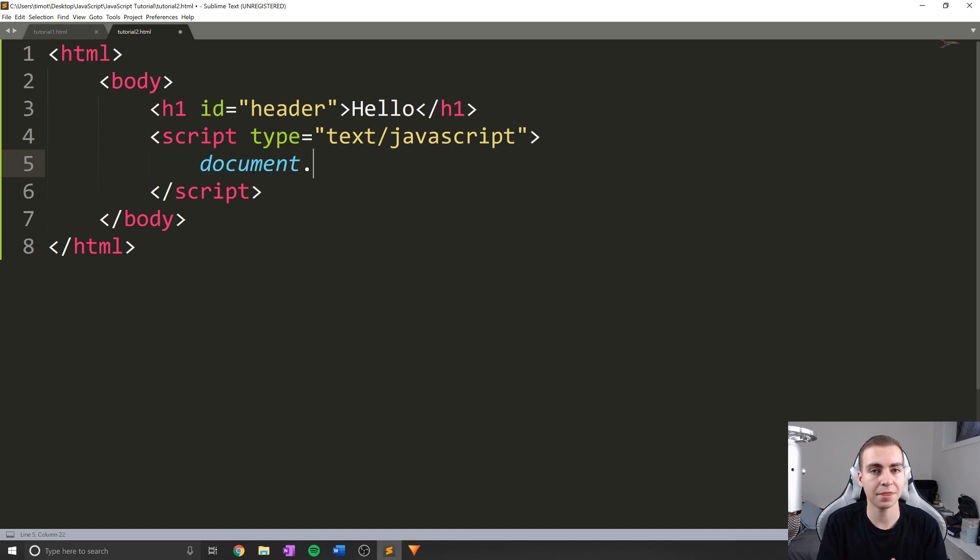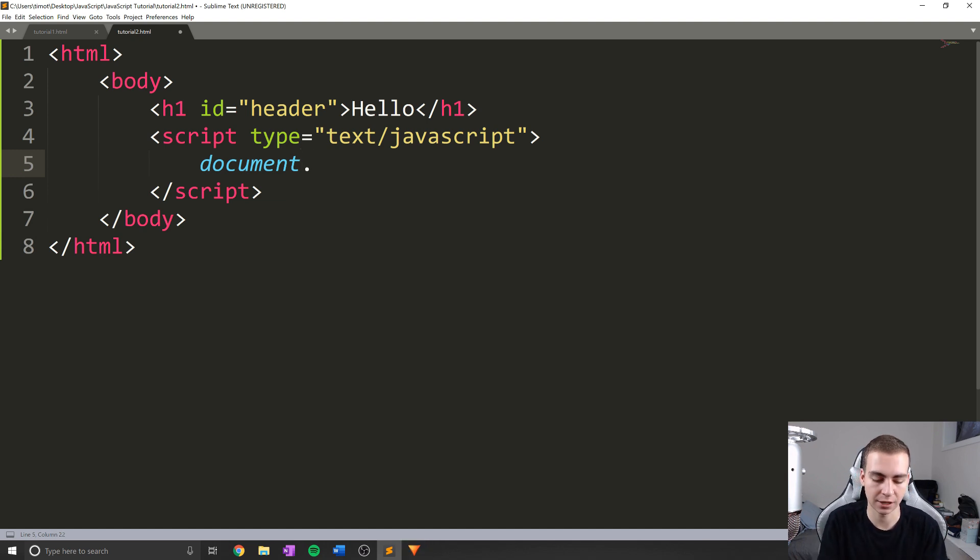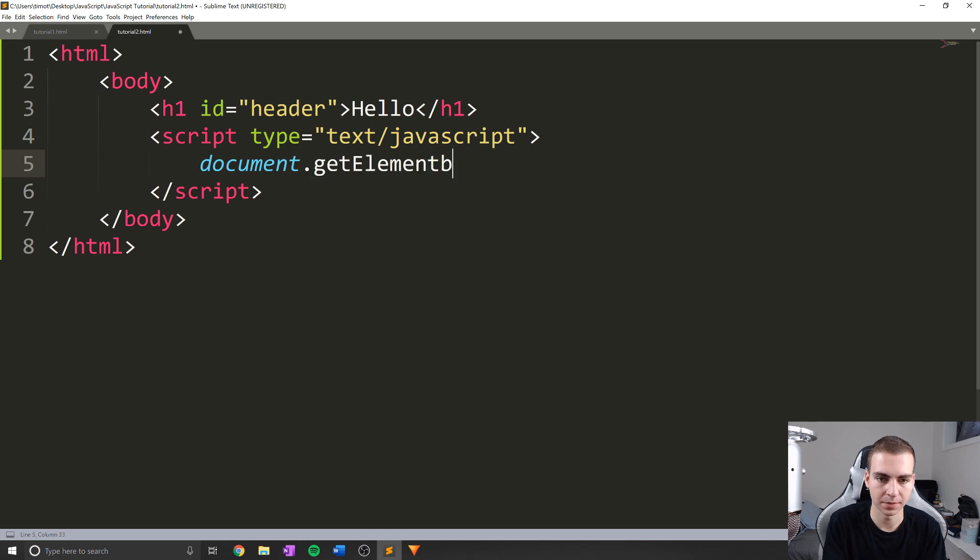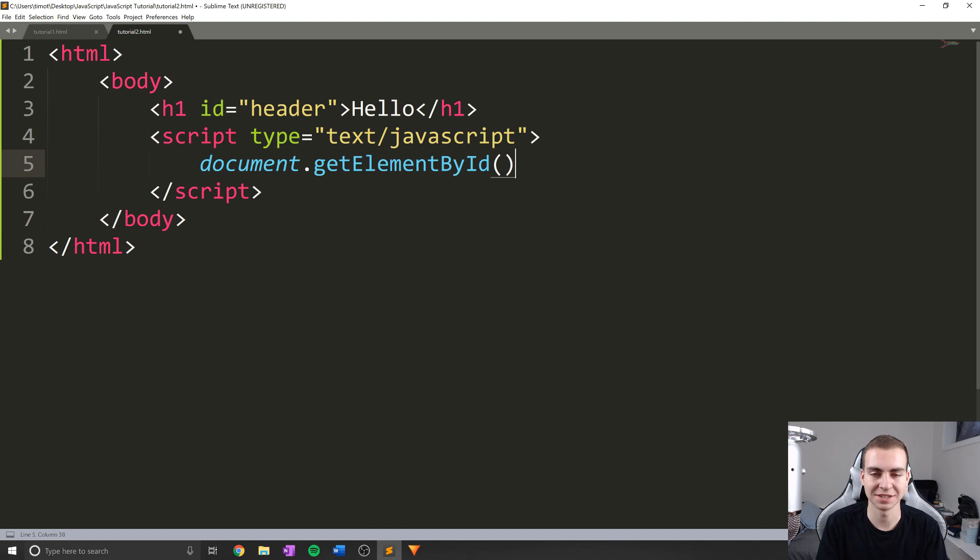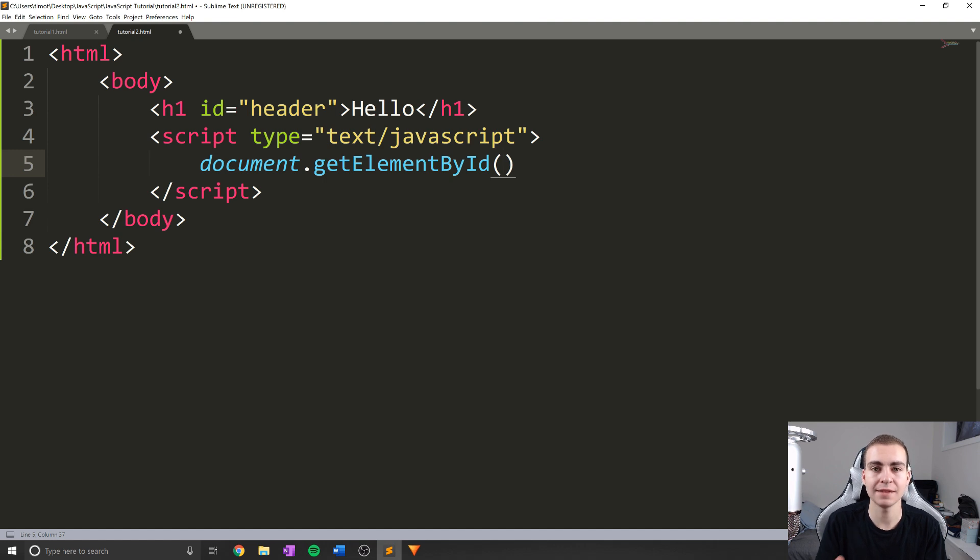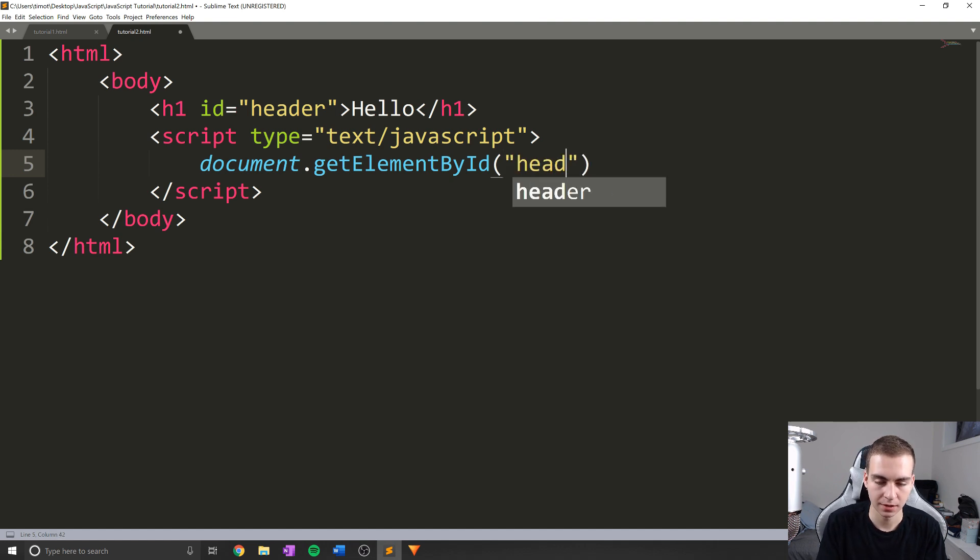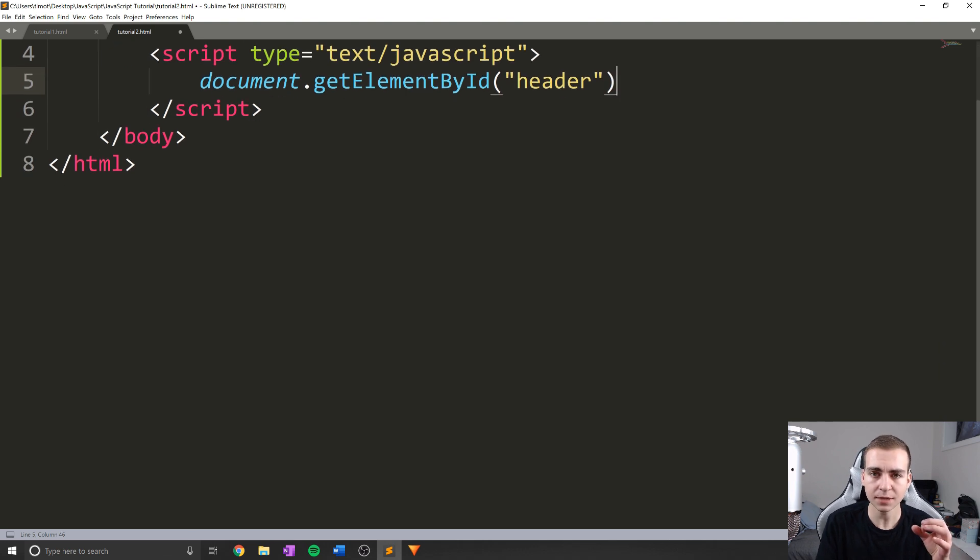So the method that we use to actually gain access to this element is something called get element by ID. Now, if you've ever seen JavaScript before, chances are you've seen this. And that's because this is a very common syntax. Now, what I need to do is actually give the ID of the element that I want to access. So in here, I'm going to type header.